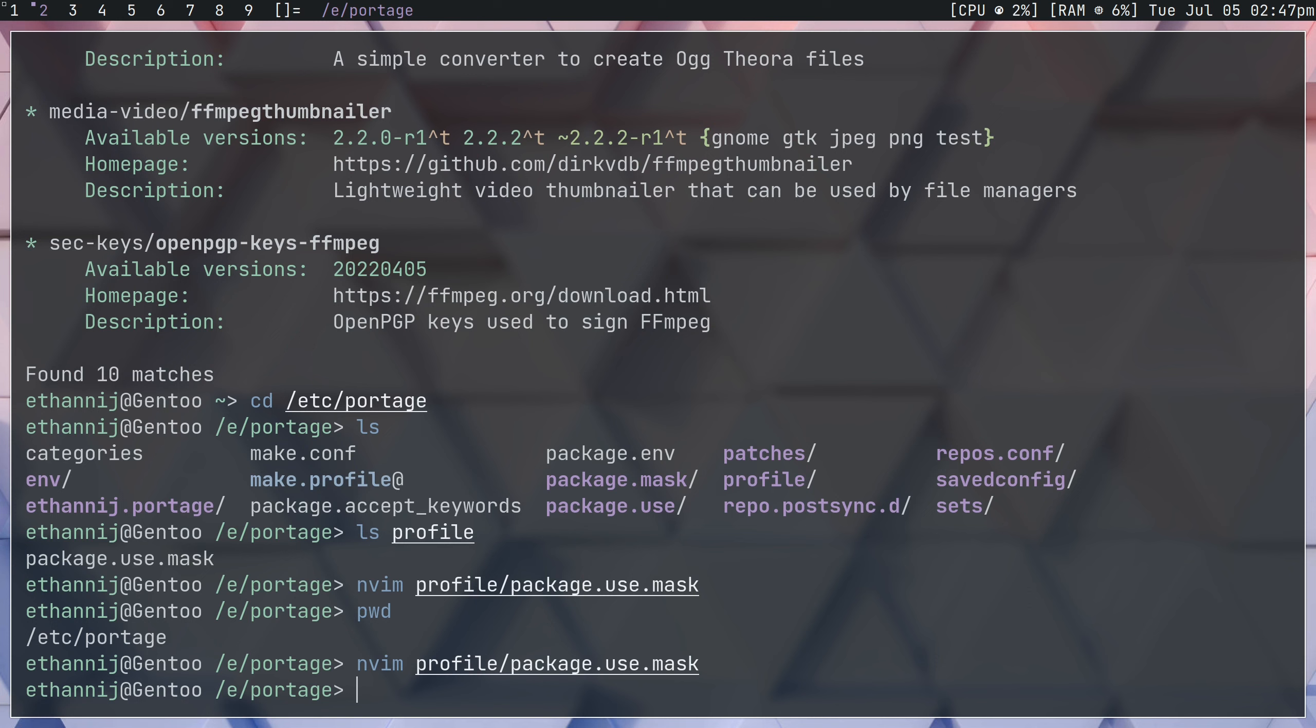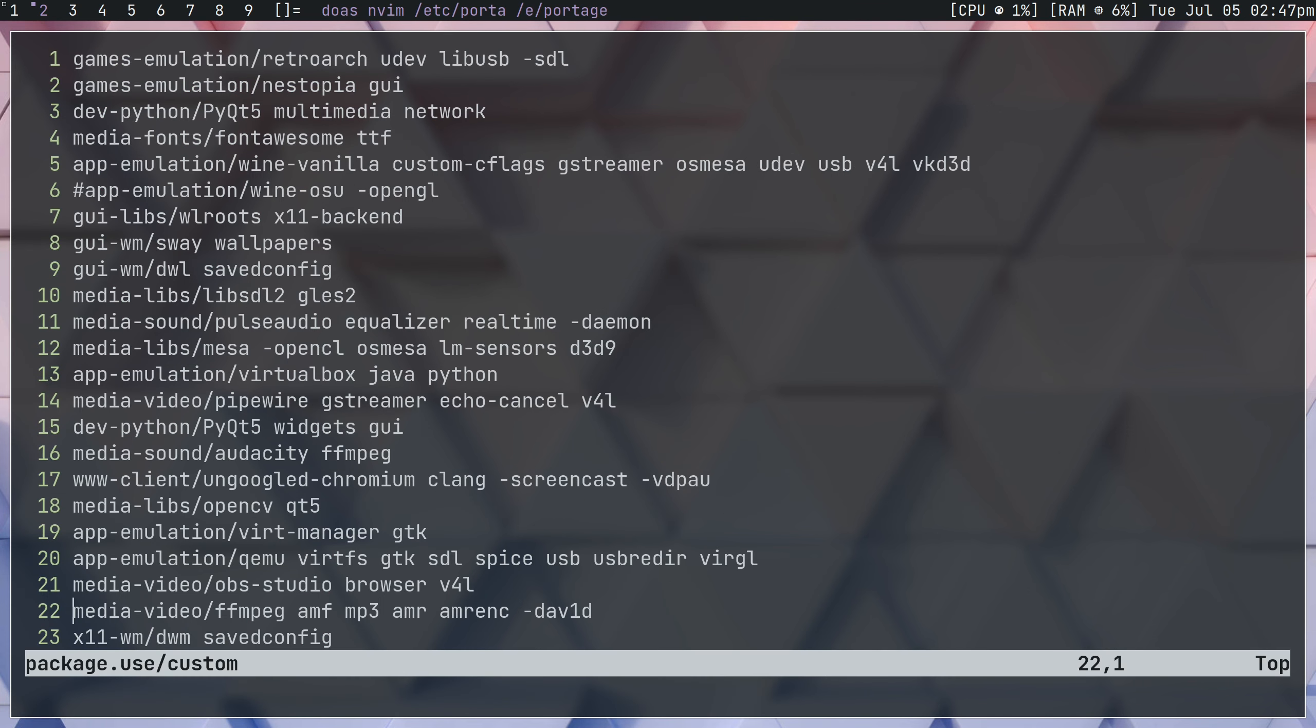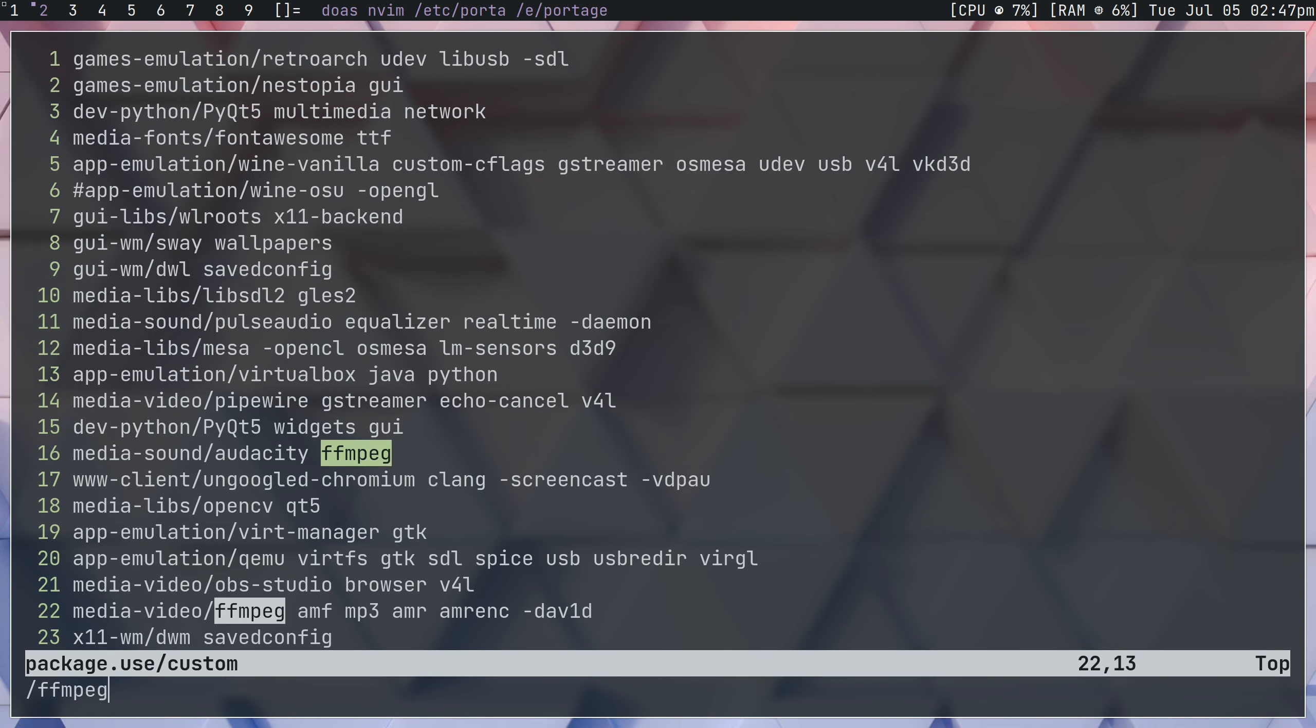Now, finally, we're going to have to go ahead and actually tell it what flags you want. So if you navigate to your package.use directory here, and we find ffmpeg. If you don't have it in here already, you're going to have to add it yourself. You're going to want to add AMF, AMR, and AMRENC. You need all three of these to get AMF to appear in OBS.